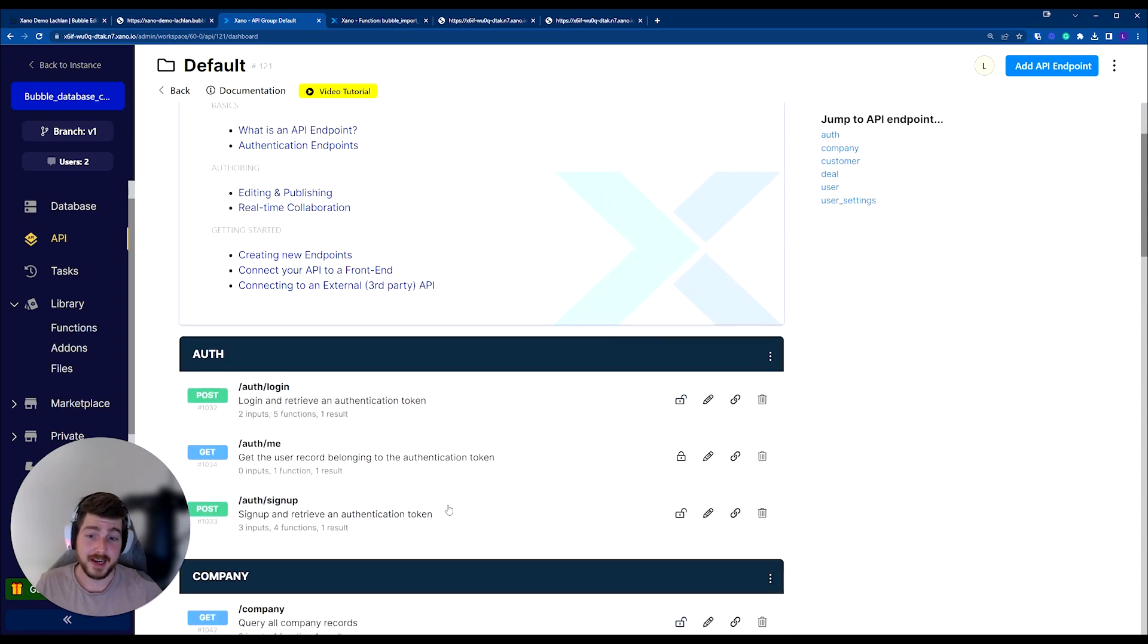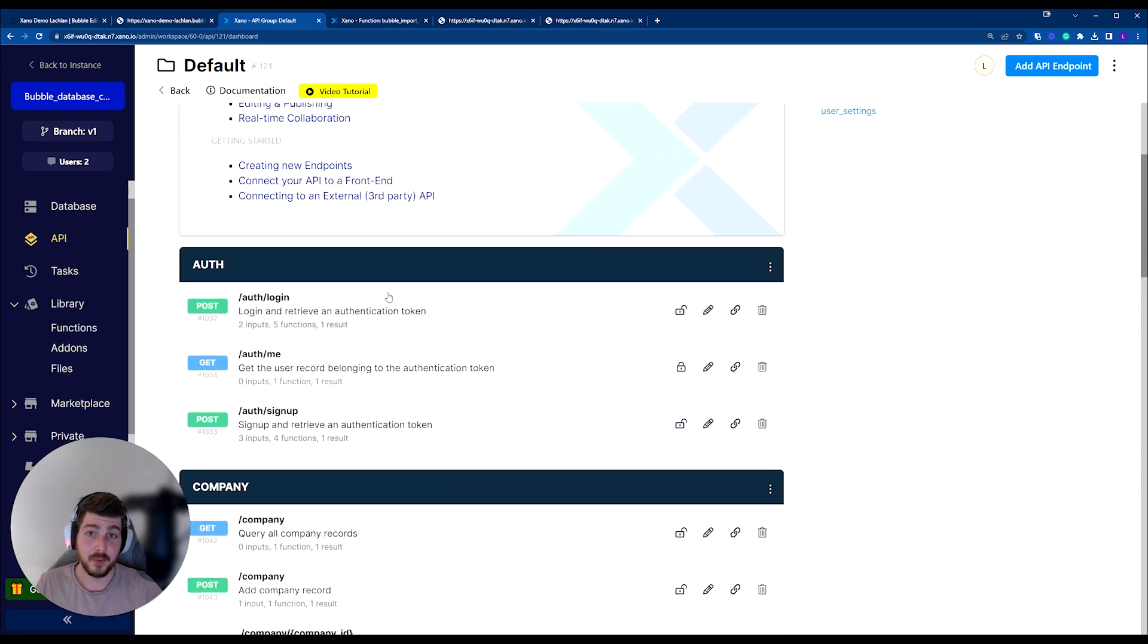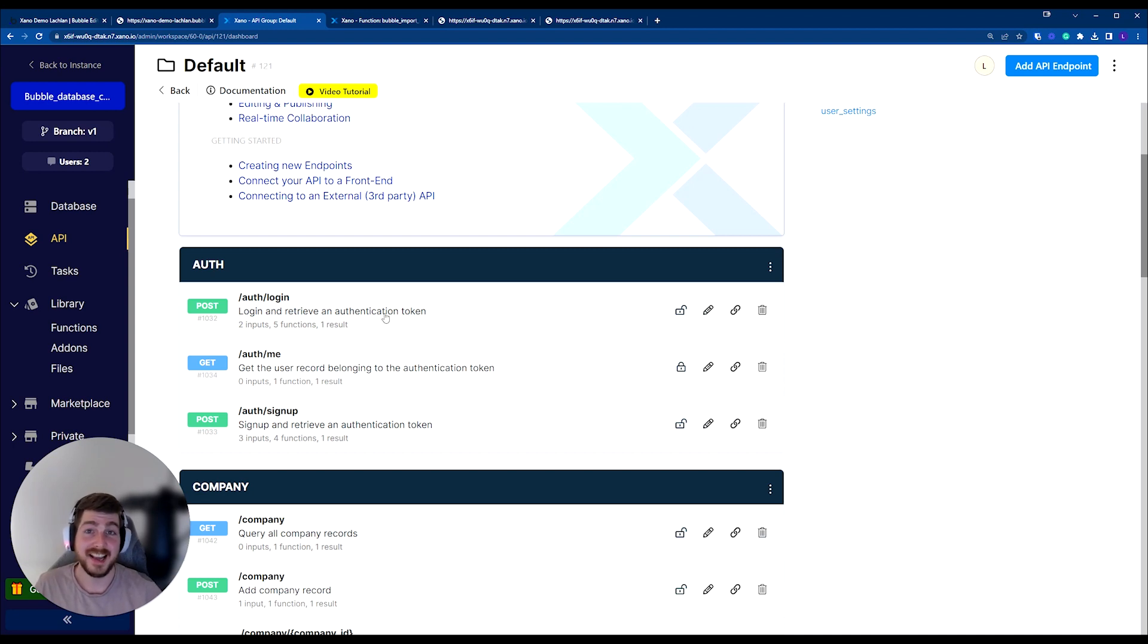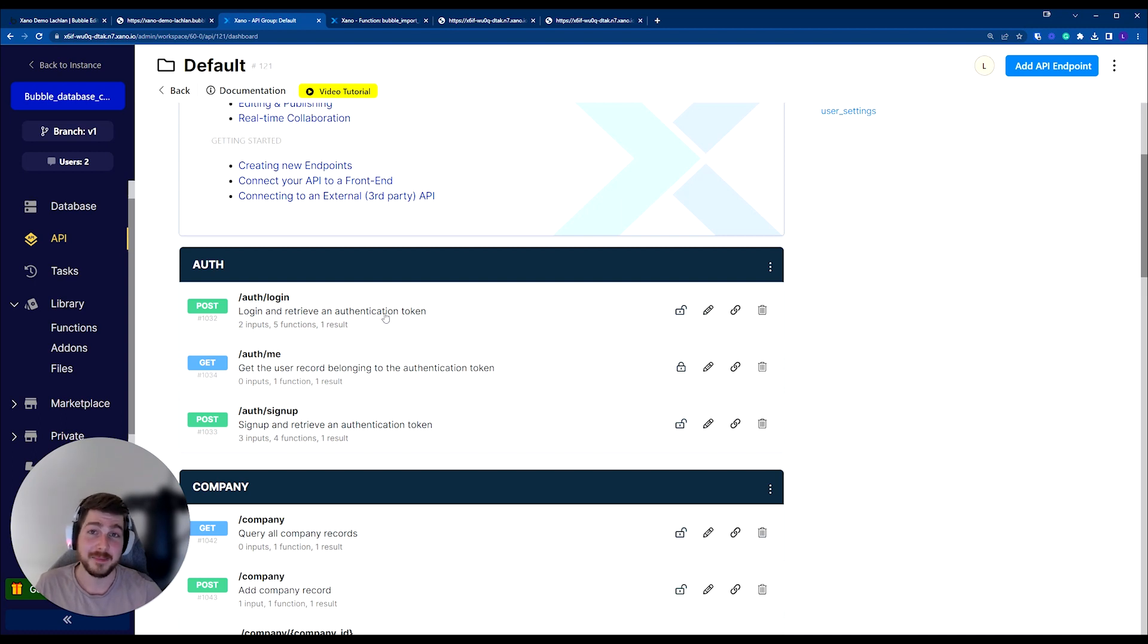And both of these items, both the auth login and the auth signup, is actually what you use to retrieve a user's access token. And that's how we'll go through and authenticate all of our APIs. But more information on how to authenticate a Xano API and maybe how to add some data into Bubble as well in our coming sessions.